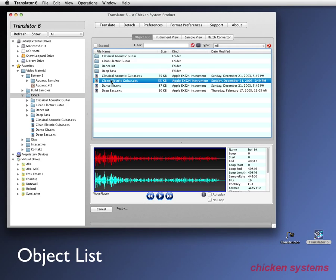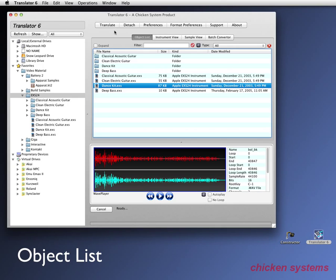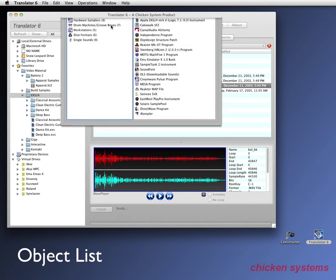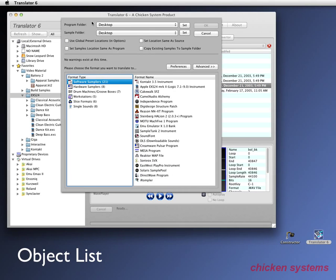Actually we just kind of didn't talk about the main feature of the object list is that if I select dance click kit and click translate, that's how you translate, which is the main, that's what you're going to be using translator for. This brings up the master translation dialogue, as you can see here.